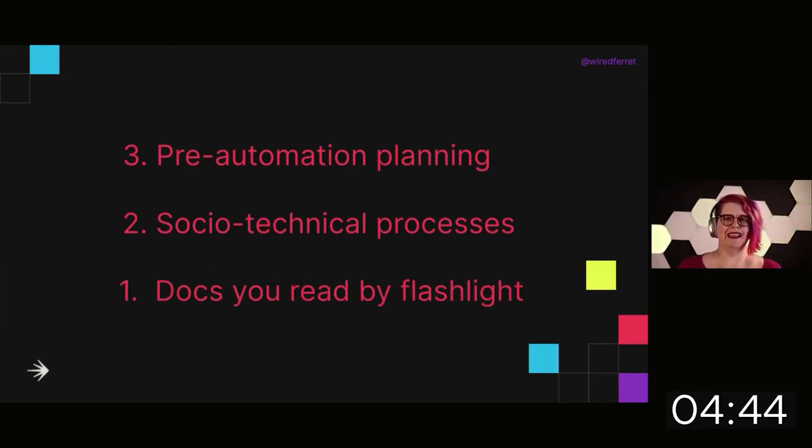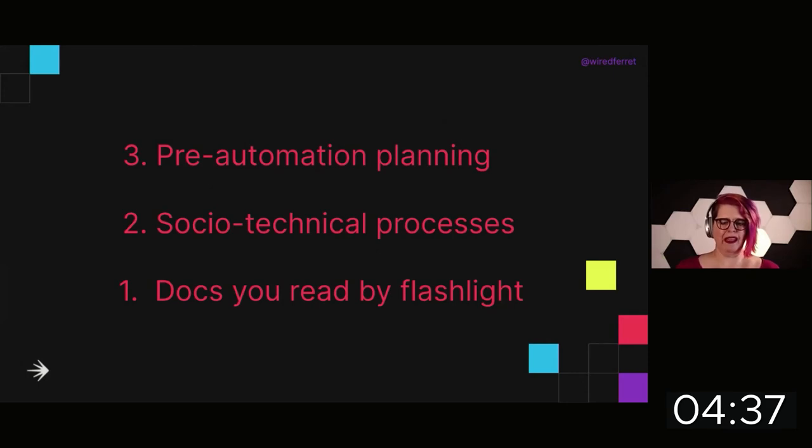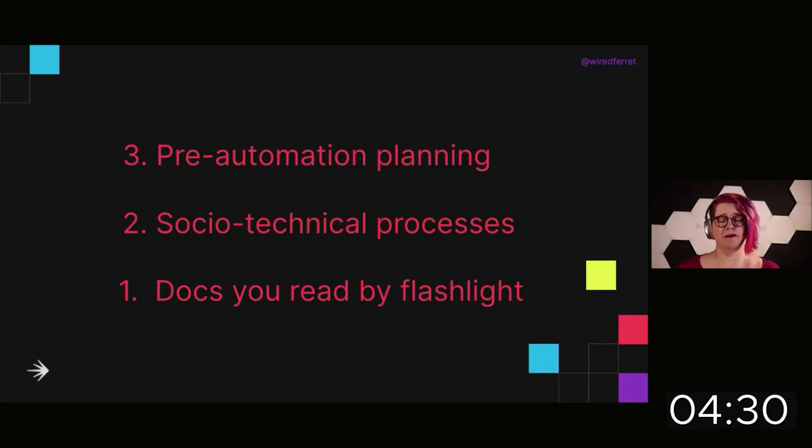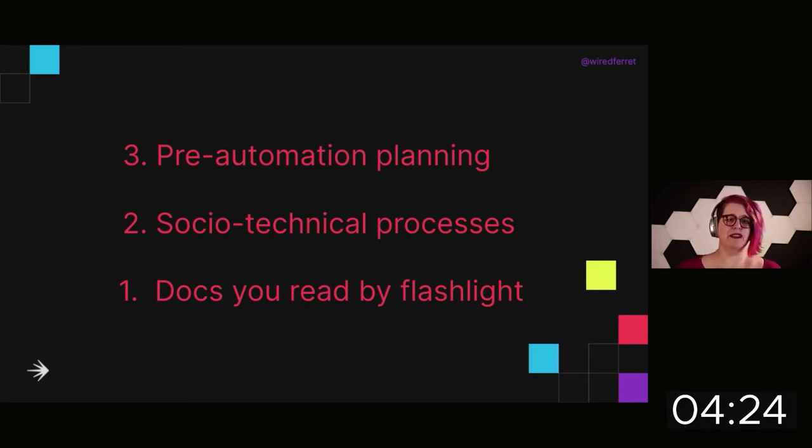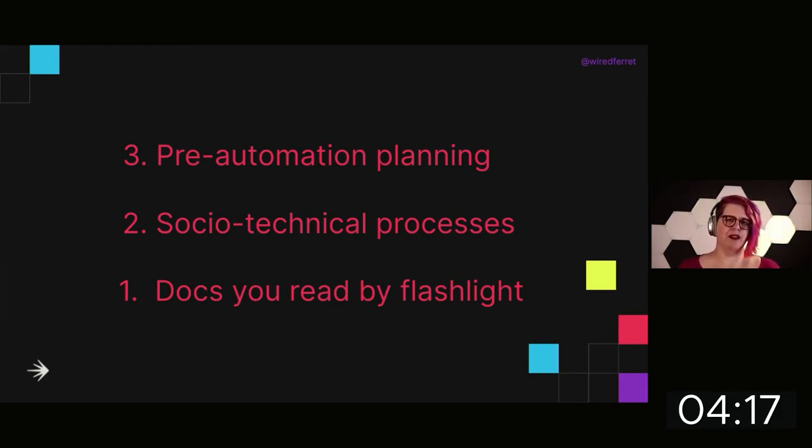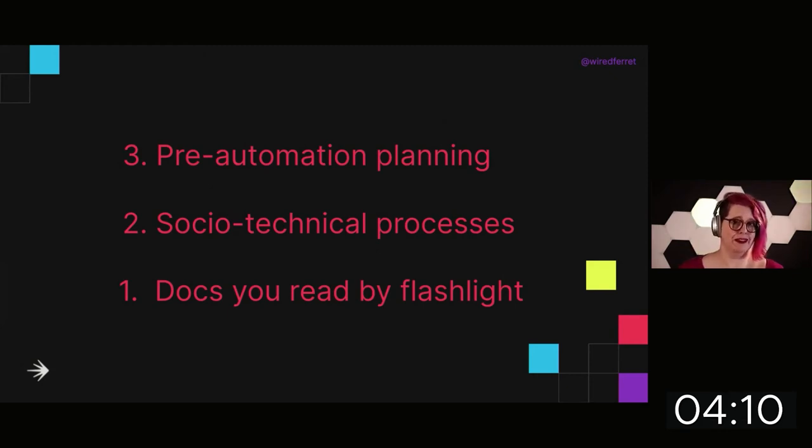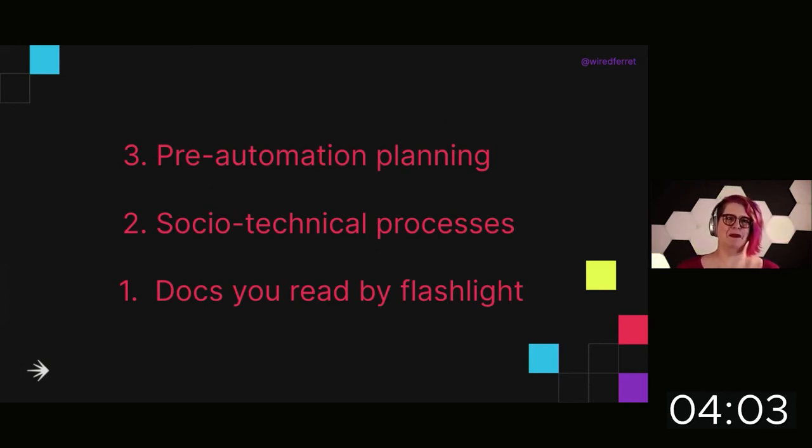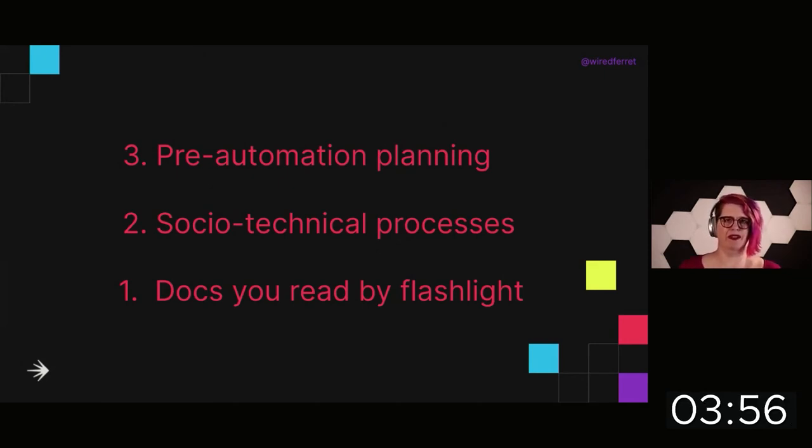And finally, you want to document things that you are going to read with a flashlight in your mouth. These are the things that you must know to get your system back up. Hopefully you are not literally reading documentation with a flashlight in your mouth. But if there were documents that you might need that way, are they written down? And are they written down somewhere that isn't on the system that they're documenting? This is a fundamental reliability problem. Sometimes you have to print things out because sometimes you can't trust computers.